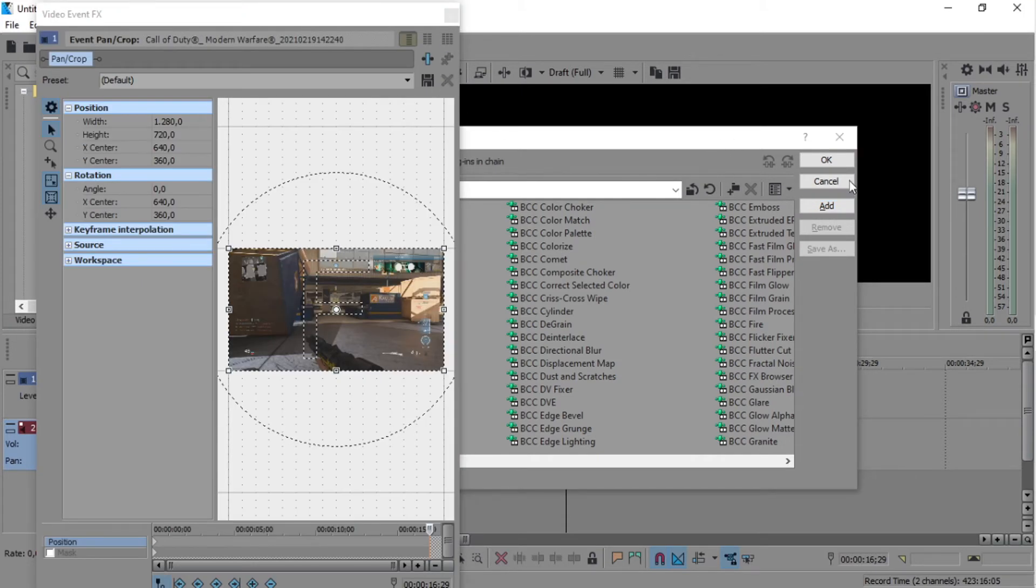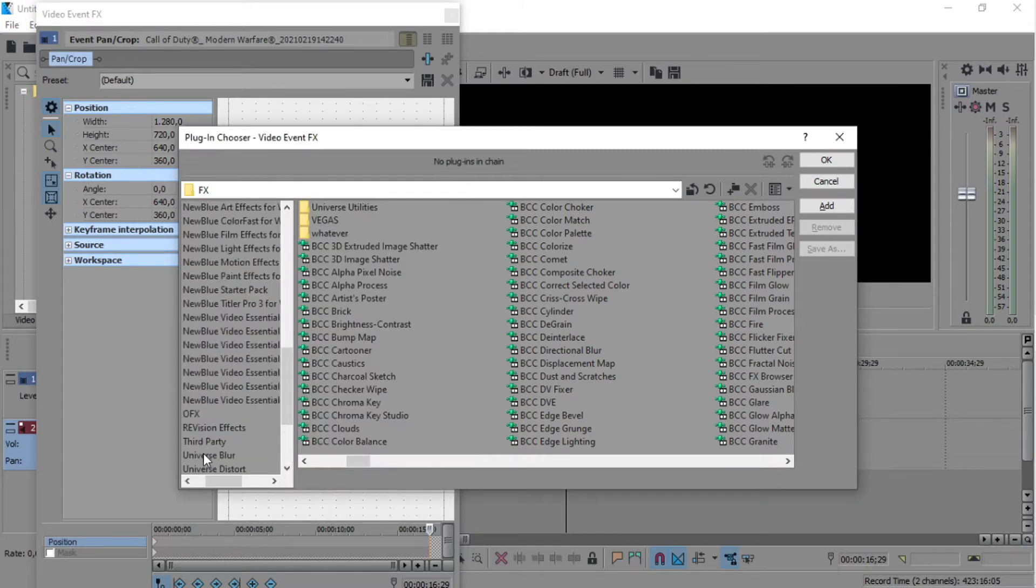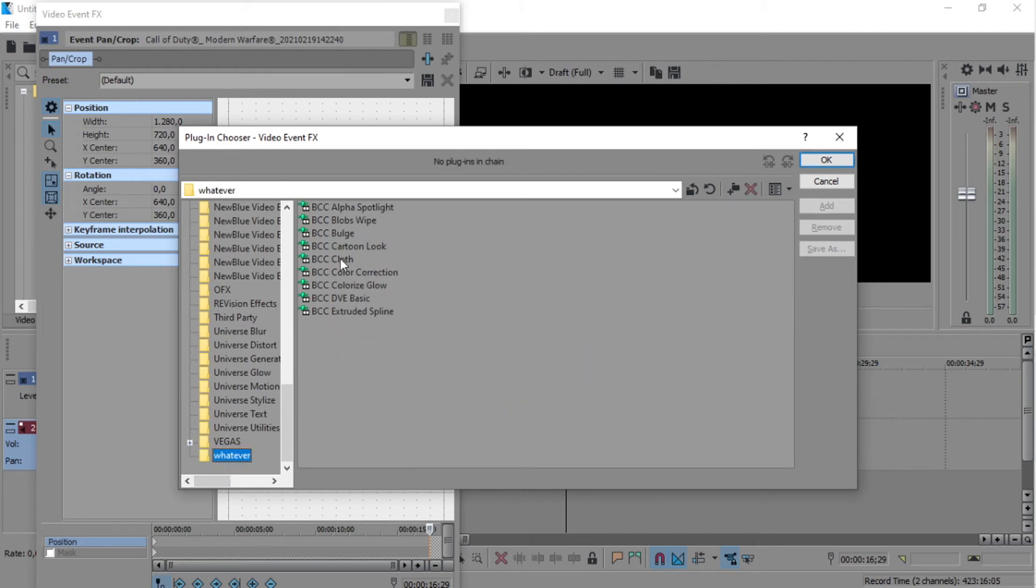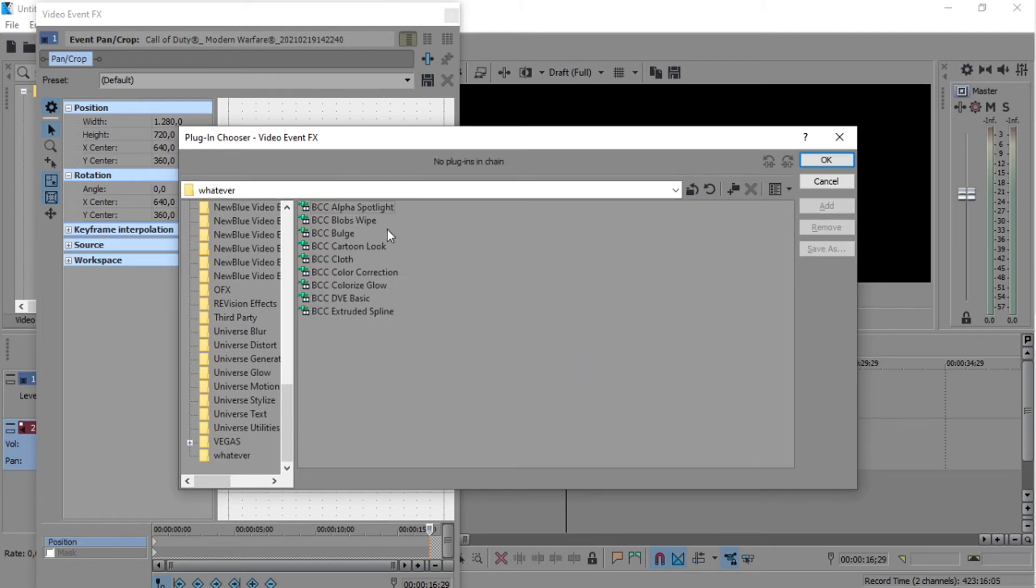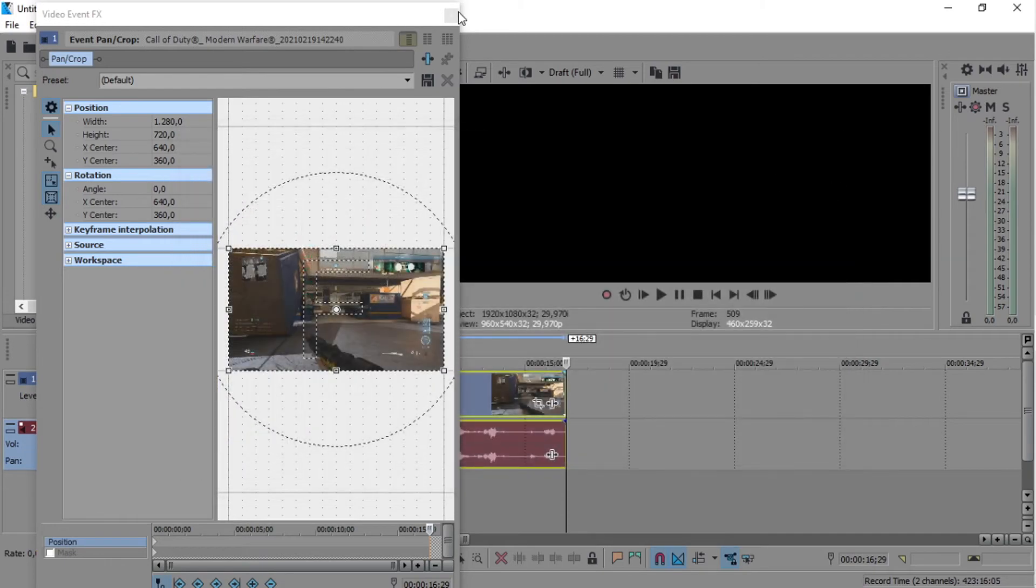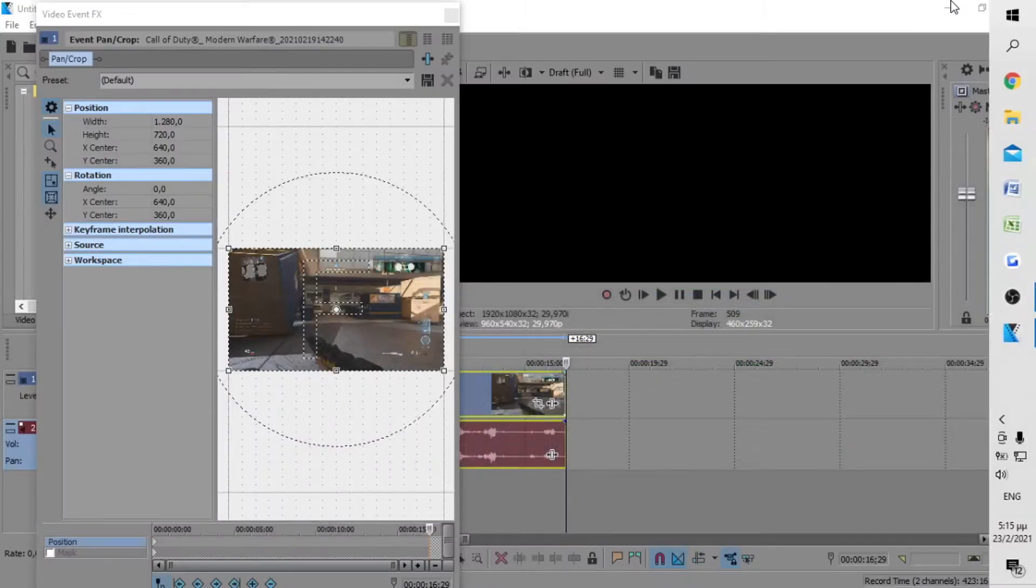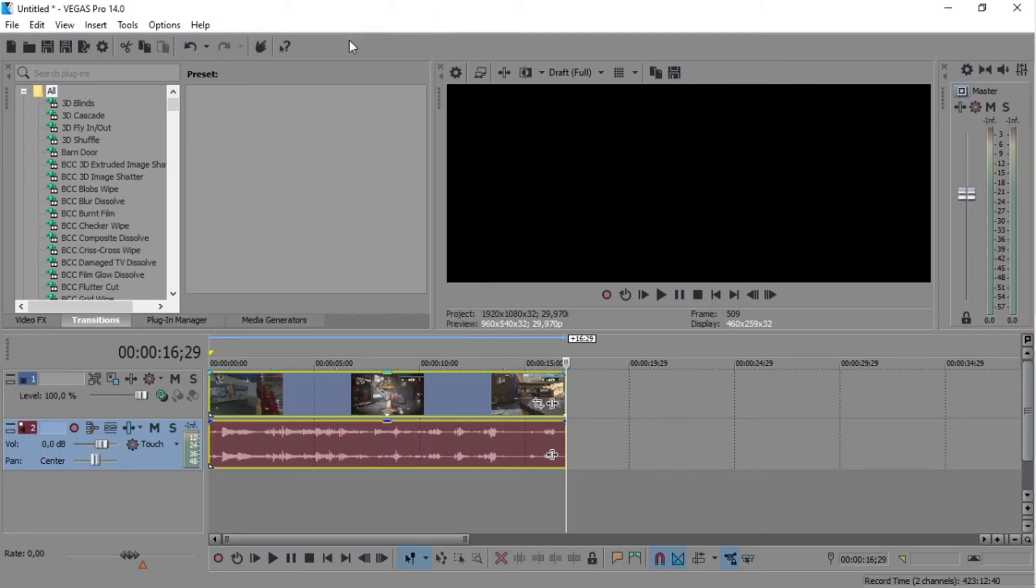Okay, so after you do that, double click on your folder and you can see your effects that you added. We're going to close this.